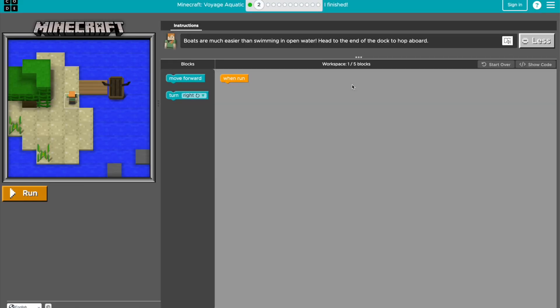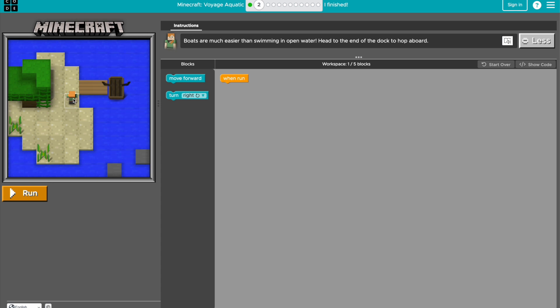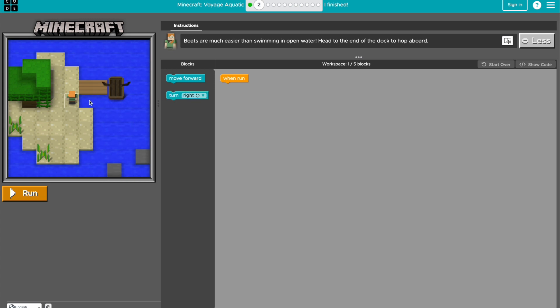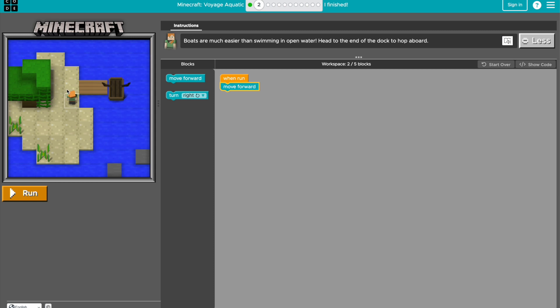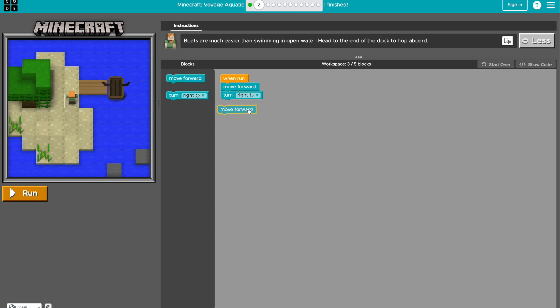And now it says boats are easier than swimming in open water. Head to the end of the dock to hop aboard. So now we can see that the character is able to move forward, but we also are able to turn them in a direction. So we want to make the character move forward, but then turn right, and then move forward twice to get to the boat.